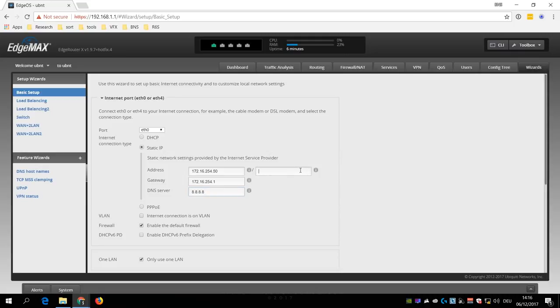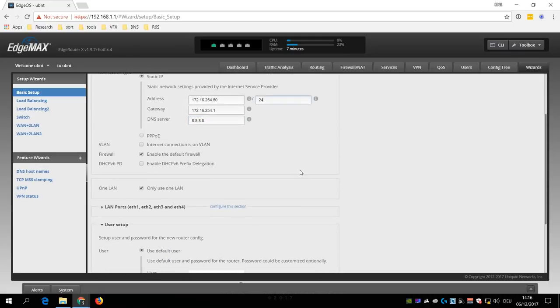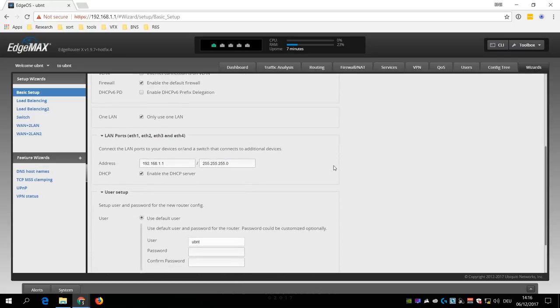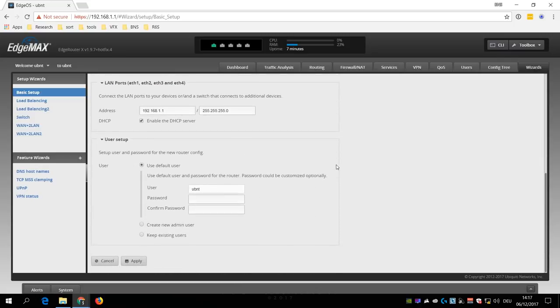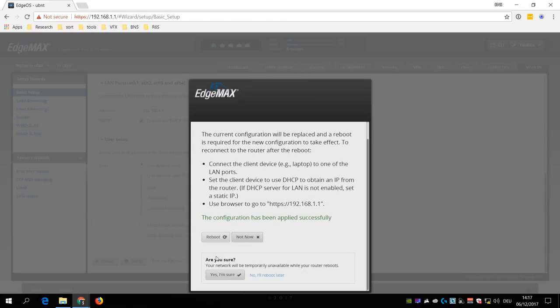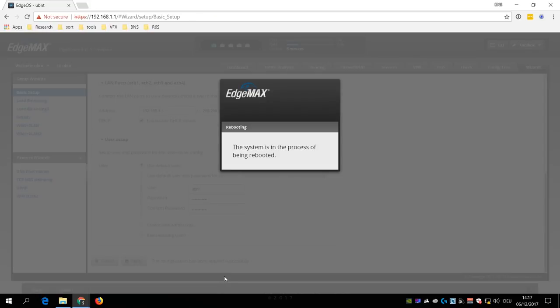For a basic setup you don't need to touch any of the other settings except for the user setup, where you should at least use a secure password for the default ubnt user. After you then clicked Apply Changes, the router will reboot and then use the new configuration.